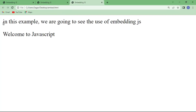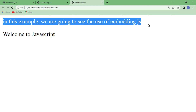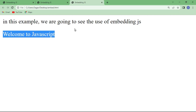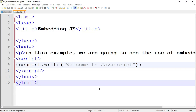The paragraph tag is executed first because it is written first in the body tag, and then the other statements are executed. This is a simple program demonstrating embedding JavaScript into HTML. If you have any doubts or queries regarding this topic, let me know in the comment section and I will try to answer all your questions. Thanks for watching.